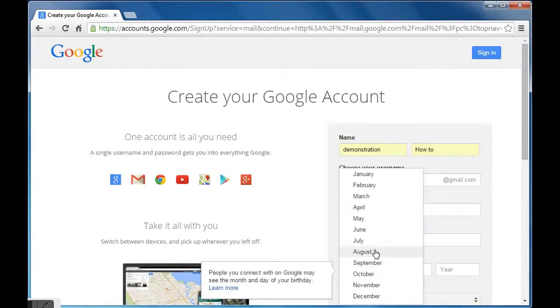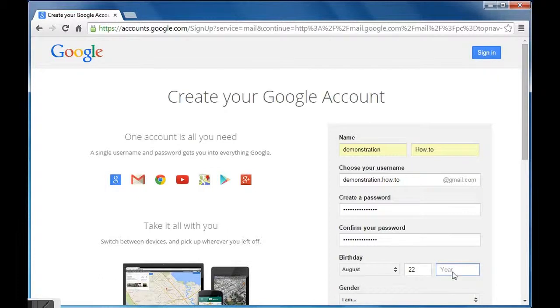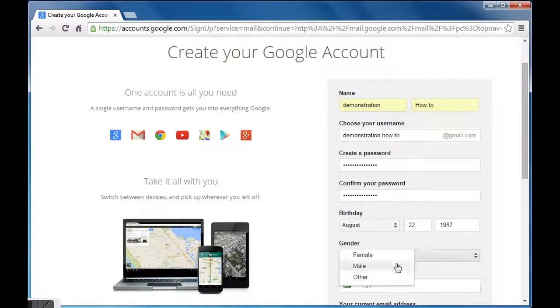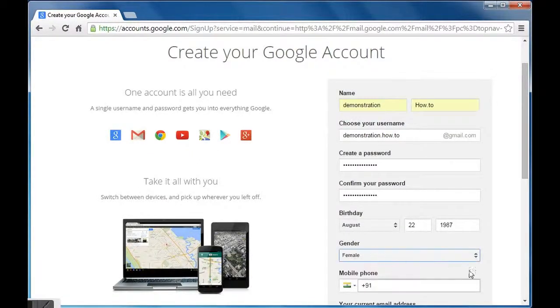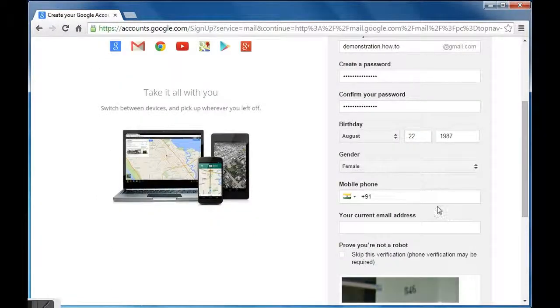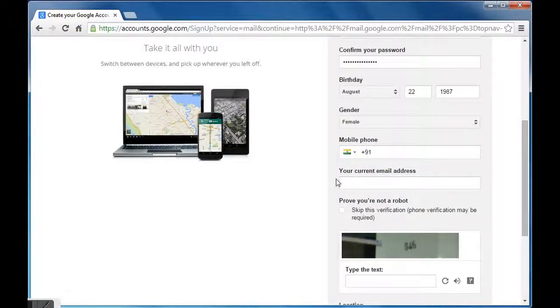Now fill in your date of birth: month, date, and year, and specify your gender. Next two columns, that is mobile phone and your current email address, are optional.